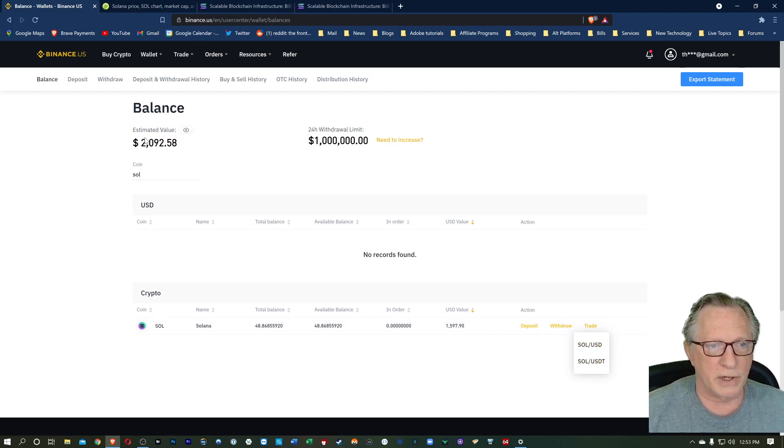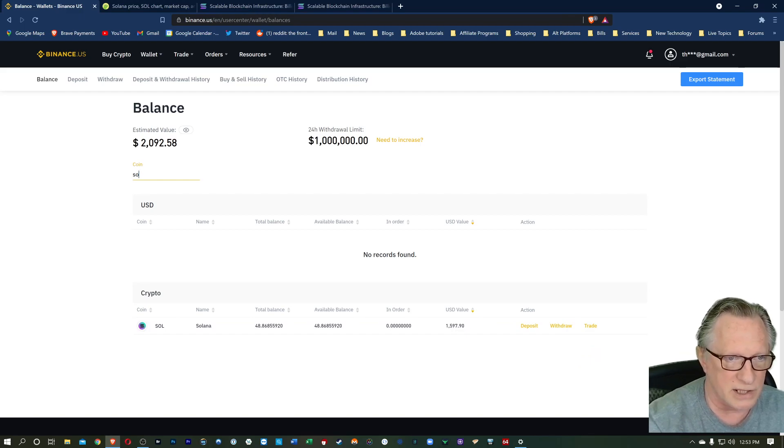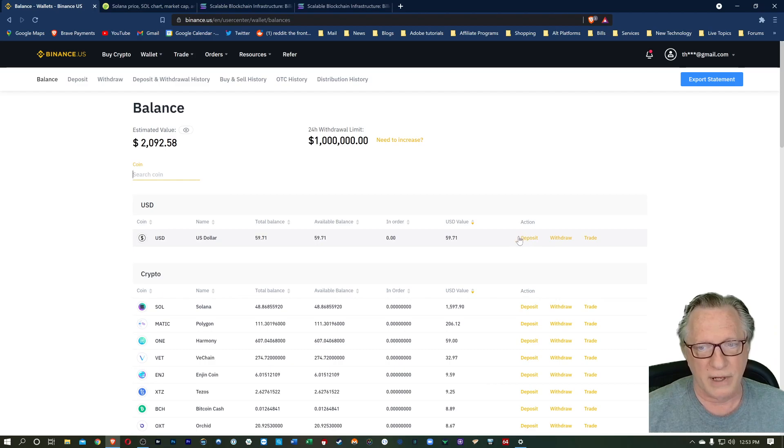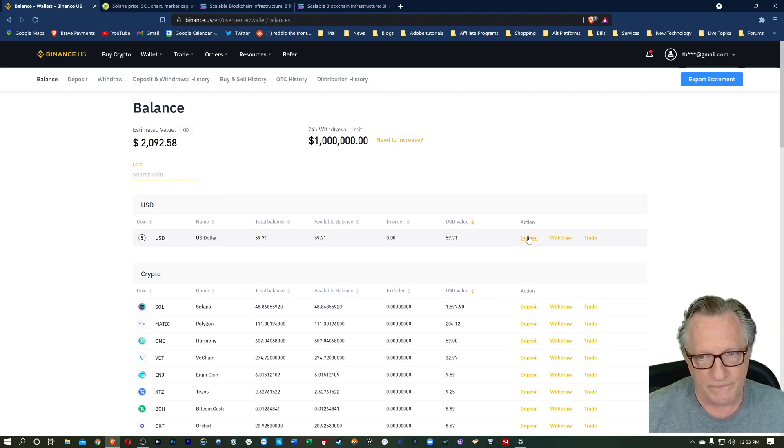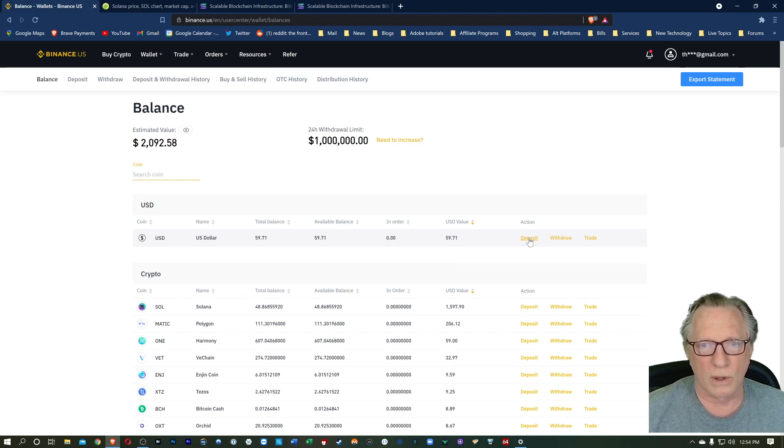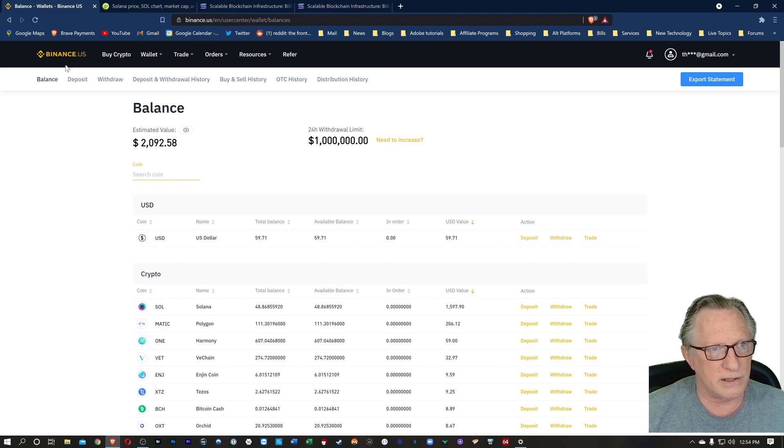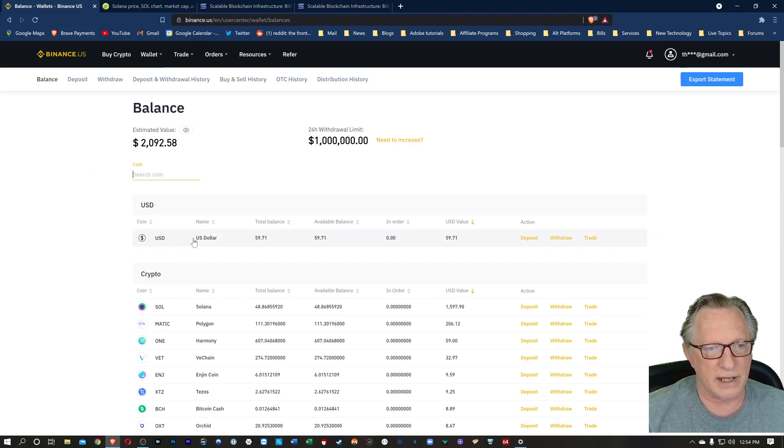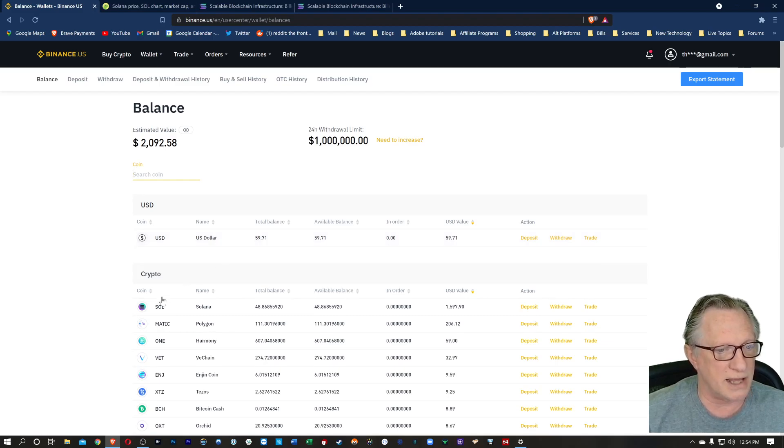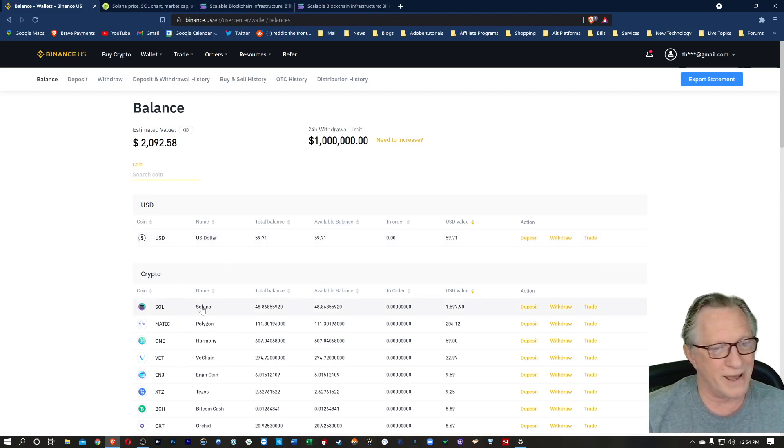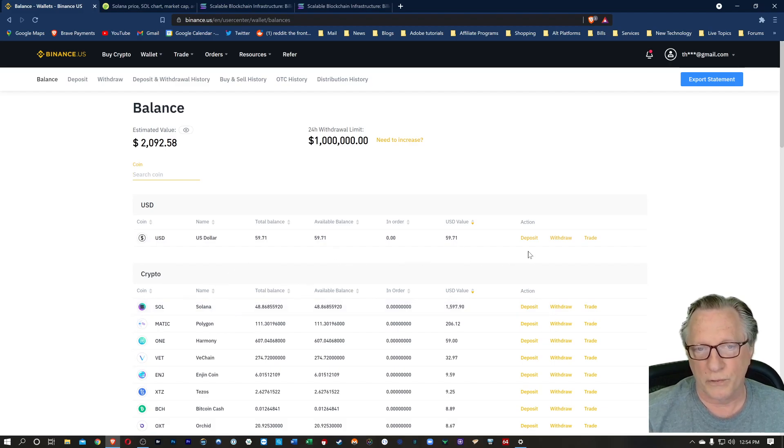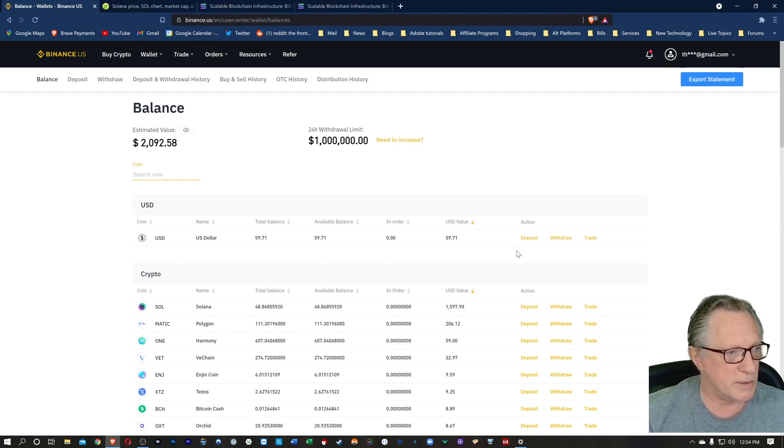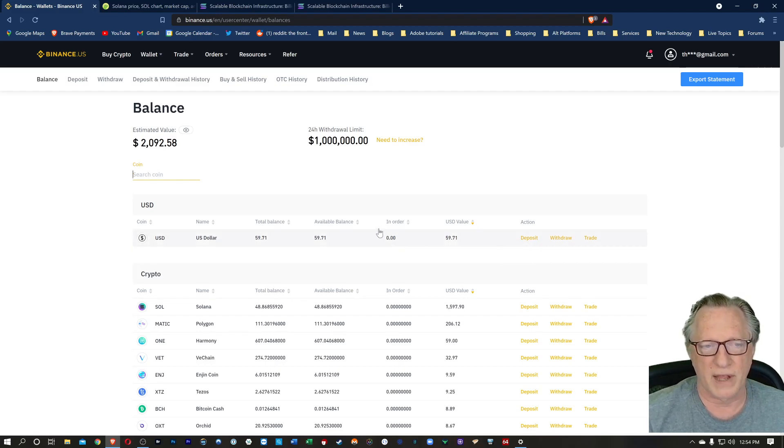So you can either transfer some tether into your account, or you can use your US dollar account. You'll need to make a deposit from your bank or a wire transfer. Now keep in mind, when you transfer money into Binance US, there is a holding period. So you can't immediately make a deposit and then trade for crypto and make a withdrawal. If you've recently deposited, you're going to have to wait for that holding period in order to make your withdrawal. I just want you to be aware of that.